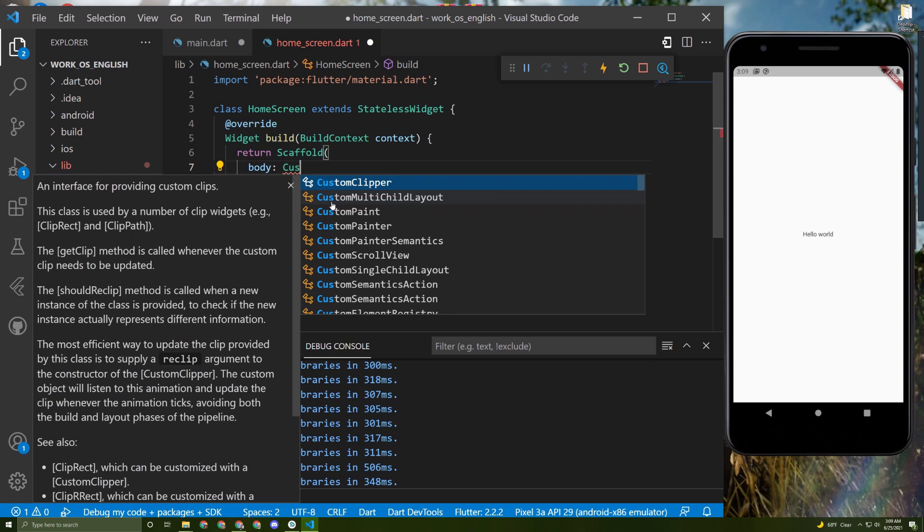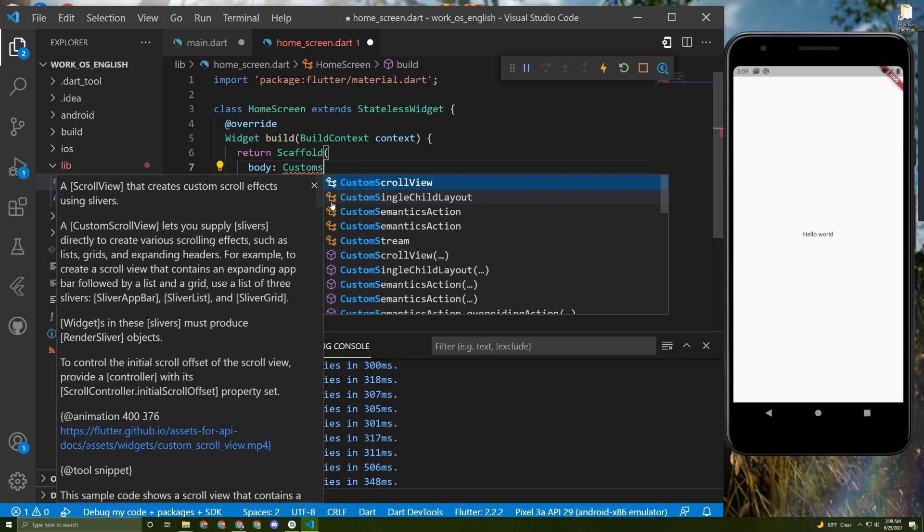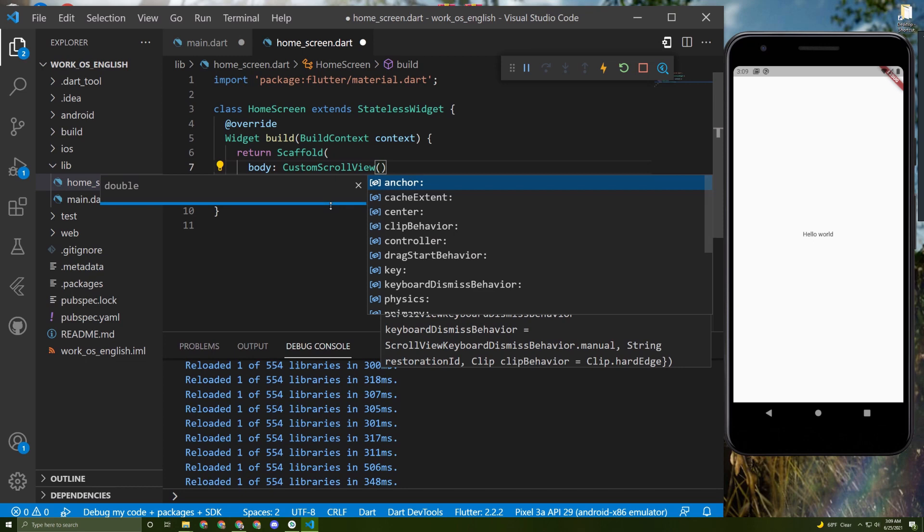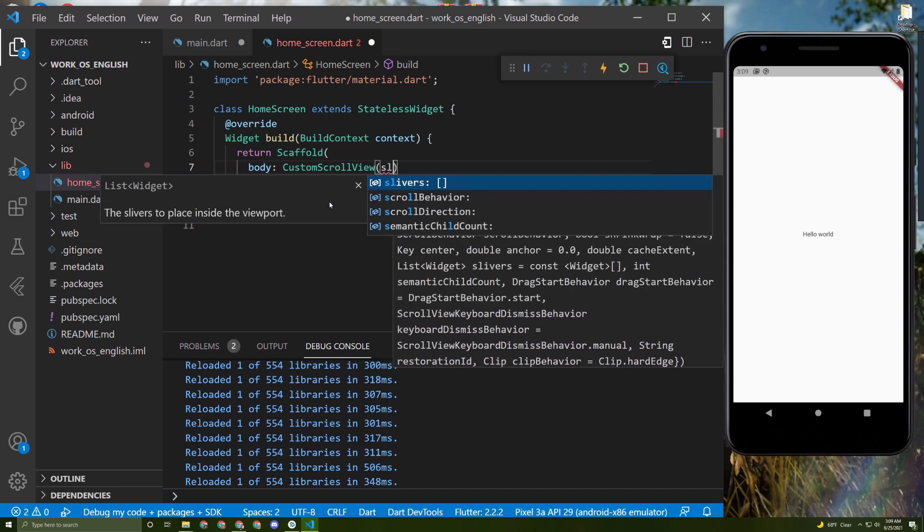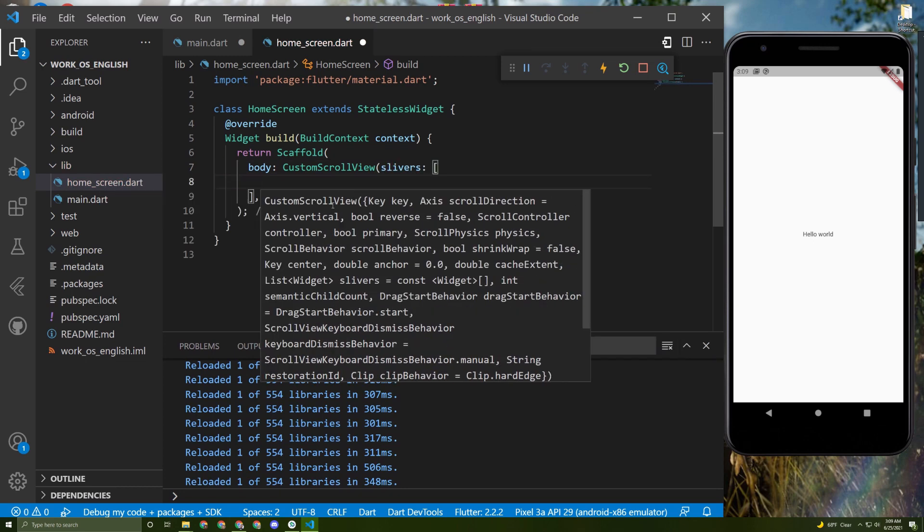Now this CustomScrollView takes slivers, and as slivers we need to initialize the SliverAppBar.